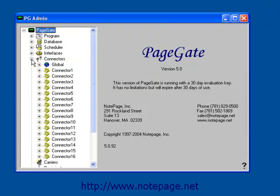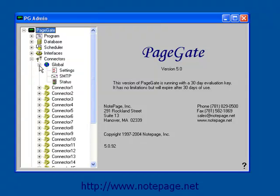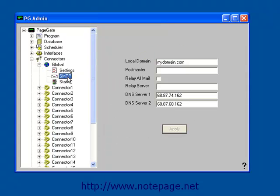Left click on the plus sign next to Connectors, then Global. Then left click on the SMTP subsection.